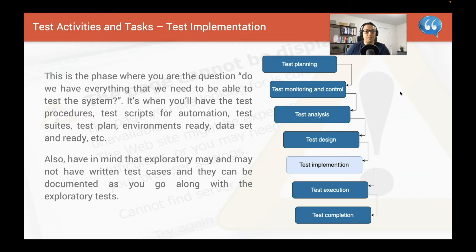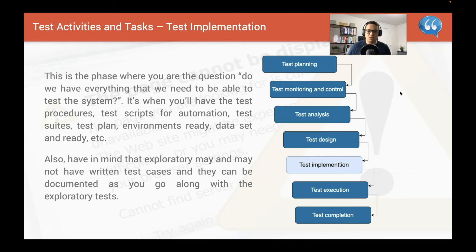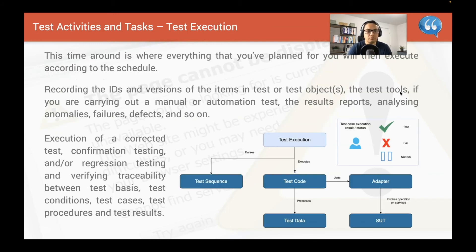Test implementation: after you've worked on the test design, you're ready for implementation on the test environment. The question is: do we have everything we need to start testing? Is the environment ready? Have we got the test user accounts configured to impersonate users in the best way possible based on live profiles? Have we got all the test cases or test scripts if running automation, the test suite, the test plan, the environment, and all data sets ready? This phase also includes some exploratory testing, which can help document future tests.